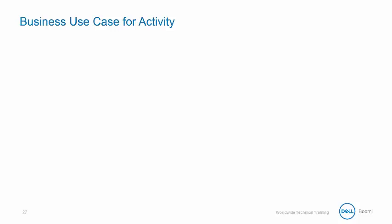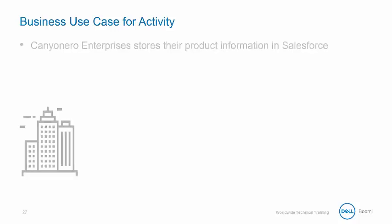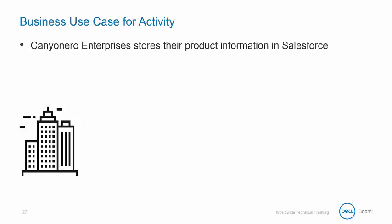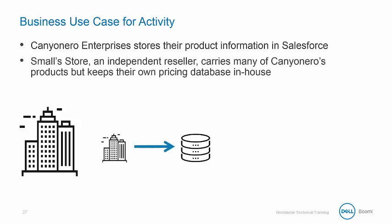To review the business use case for the document cache activity, Canyonero Enterprises stores their product information in Salesforce, maintaining the most up-to-date pricing. Smalls Store is an independent reseller and they carry many of Canyonero's products but keep their own pricing database in-house.